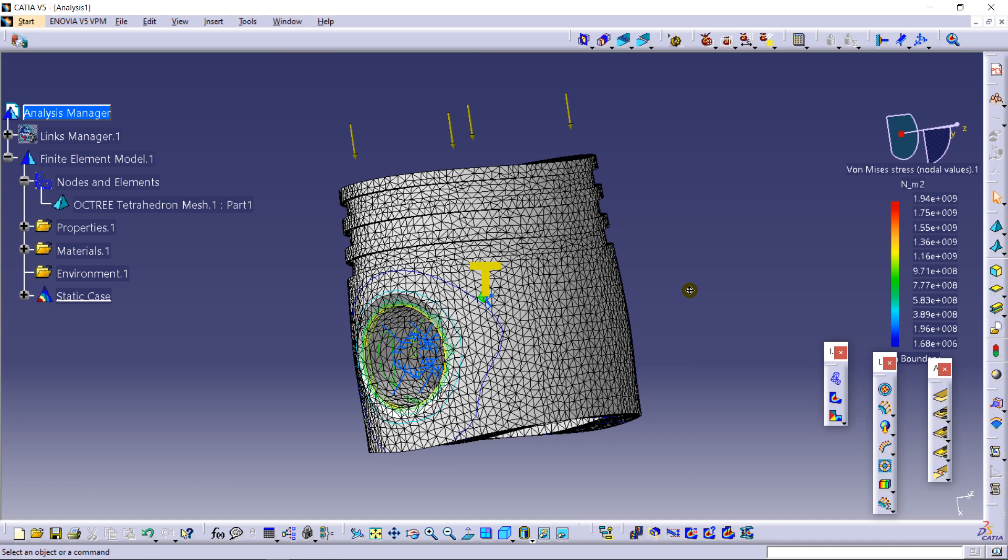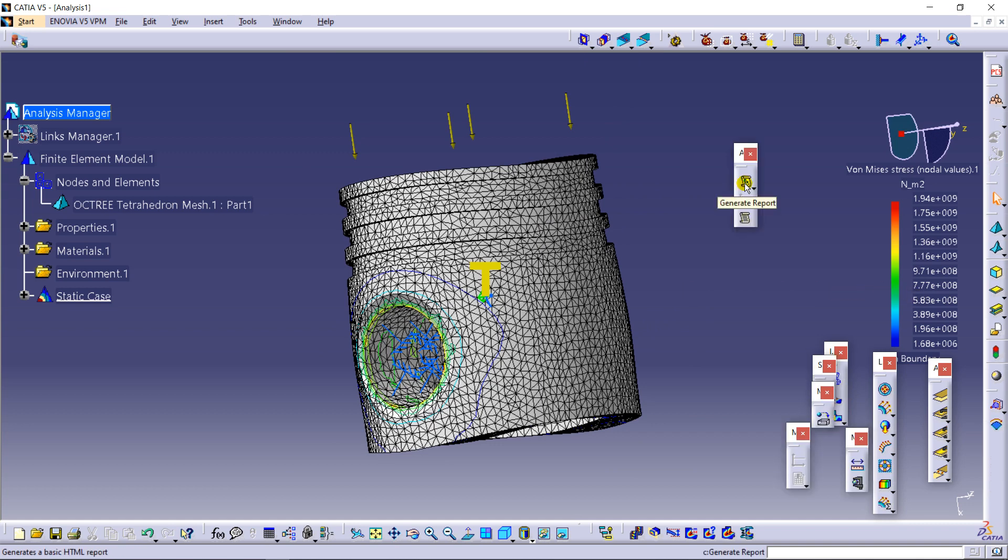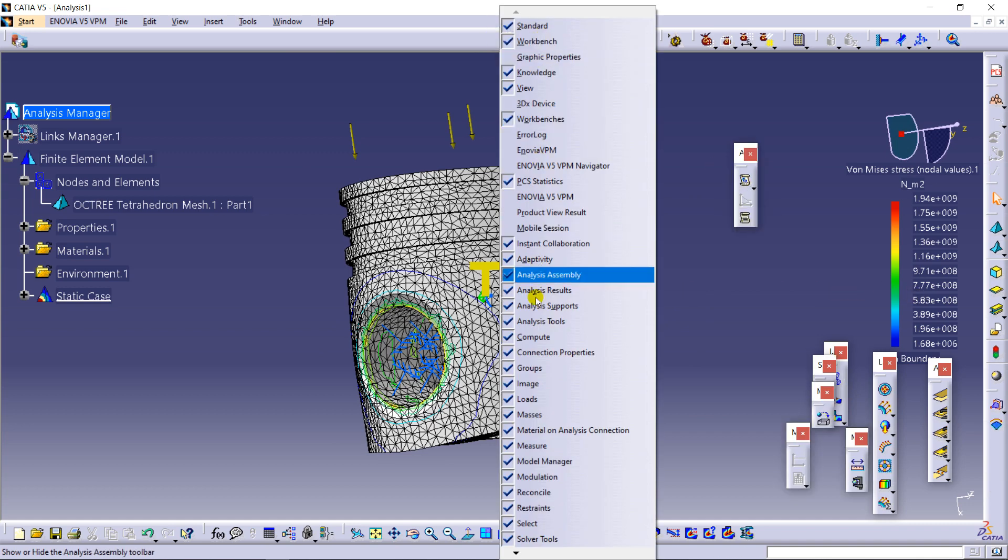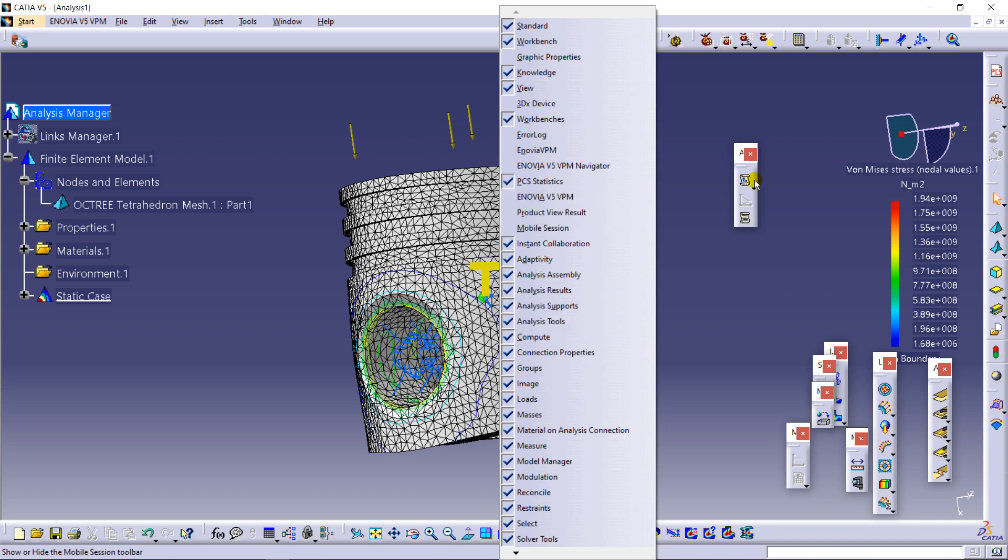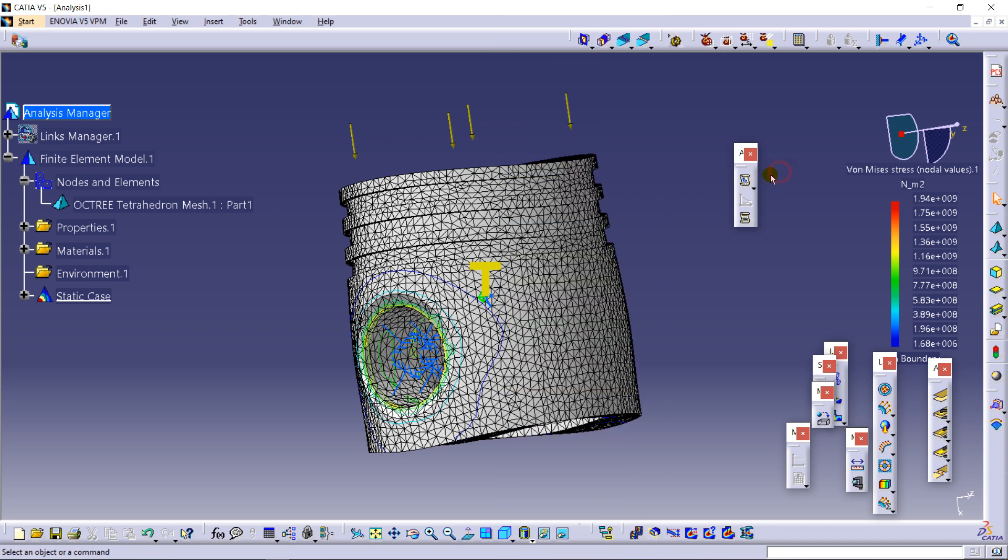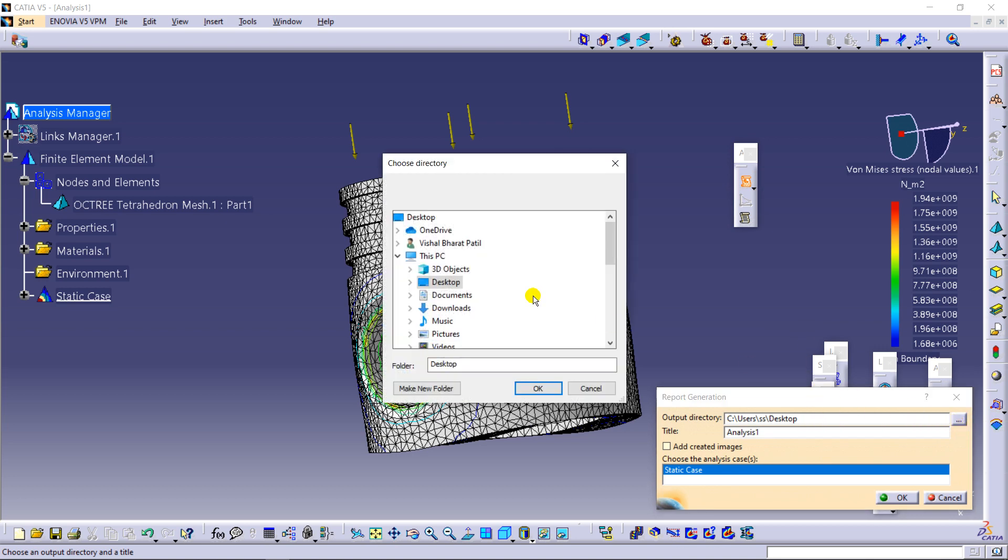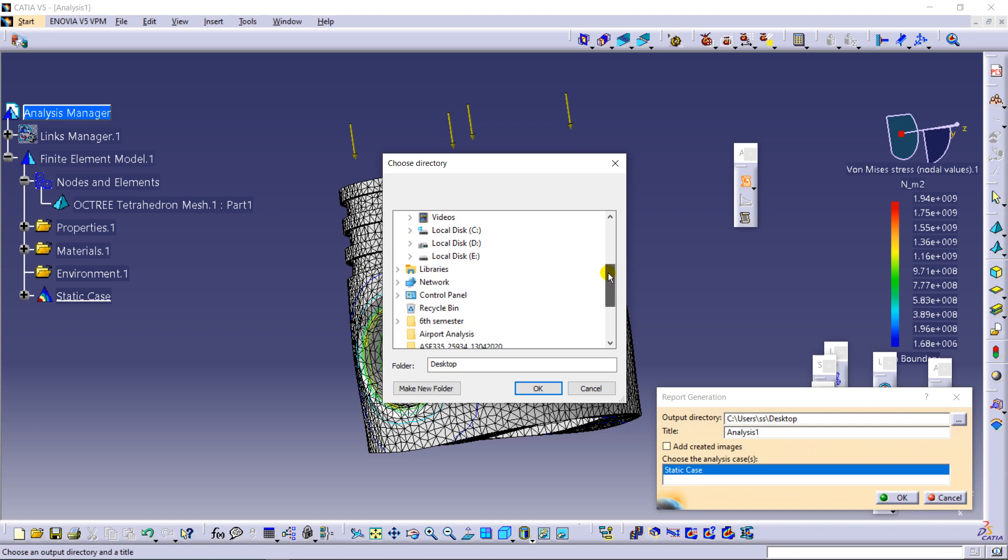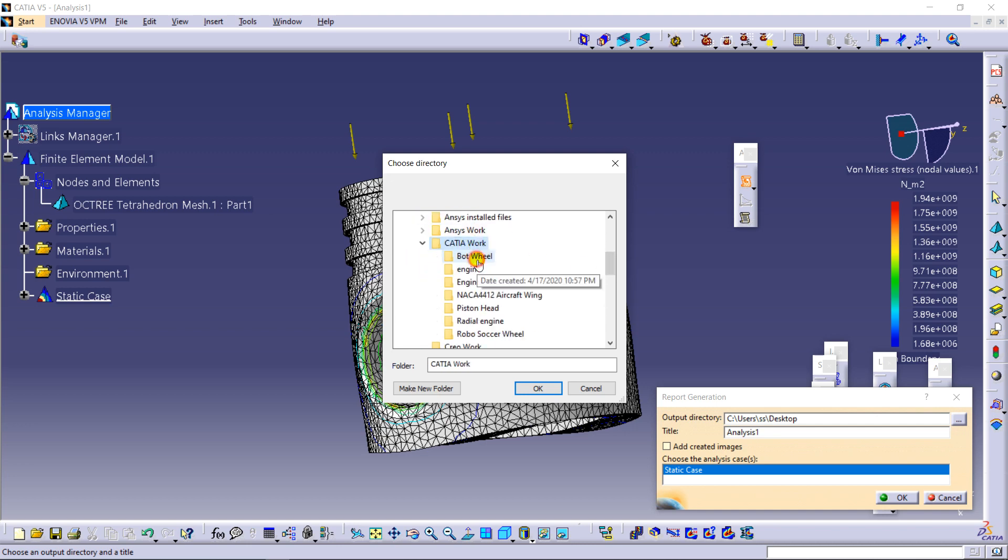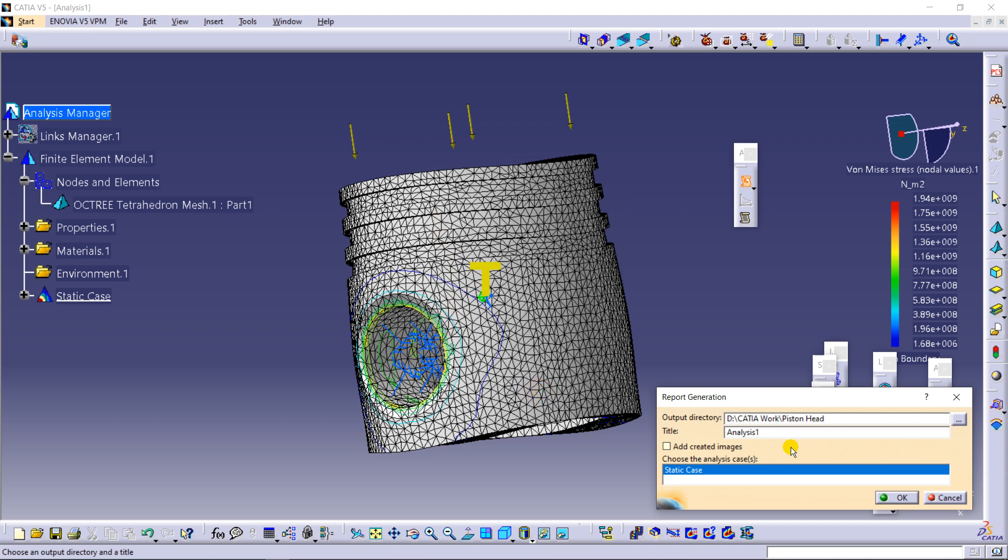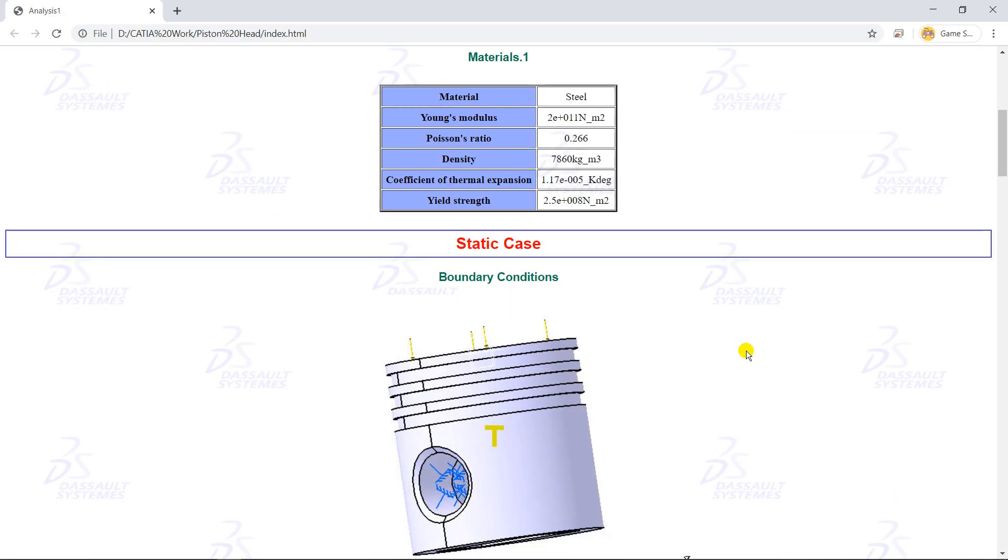For now, if you want to have the report of this total analysis, this is generate report or you can search it from here. And just click it, so it will appear over here. If you want to find it, just selecting this and now directing the location. Piston head. So at that place you can find the analysis data. Here it is.